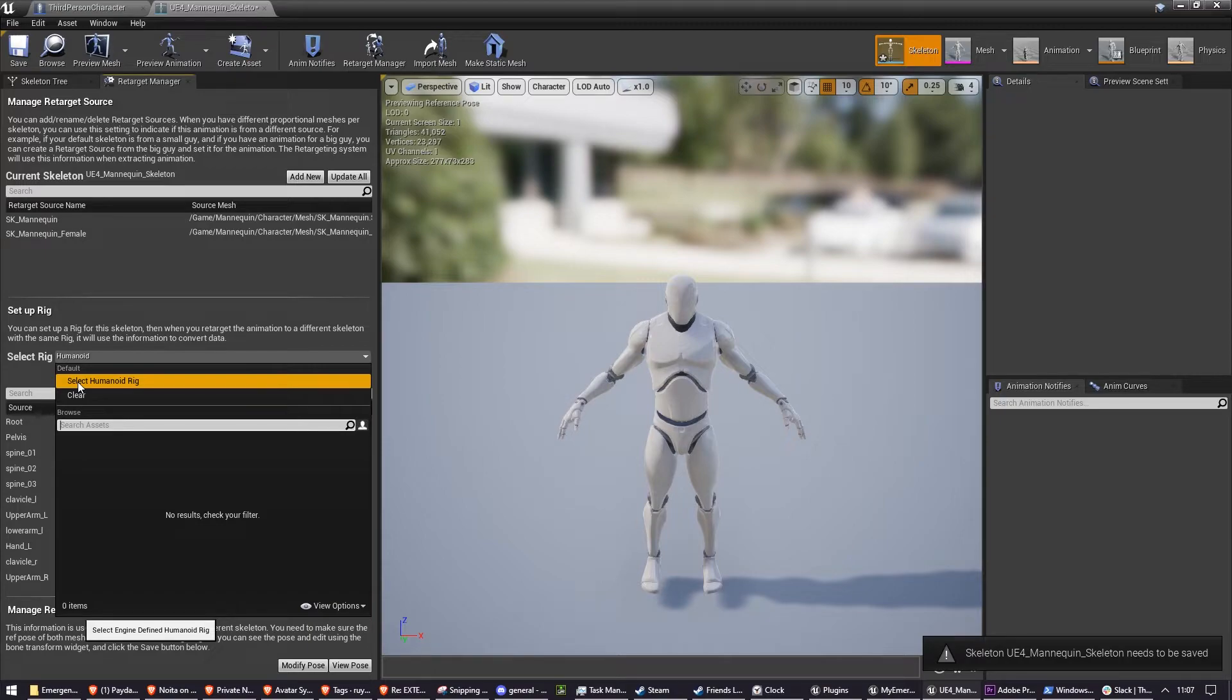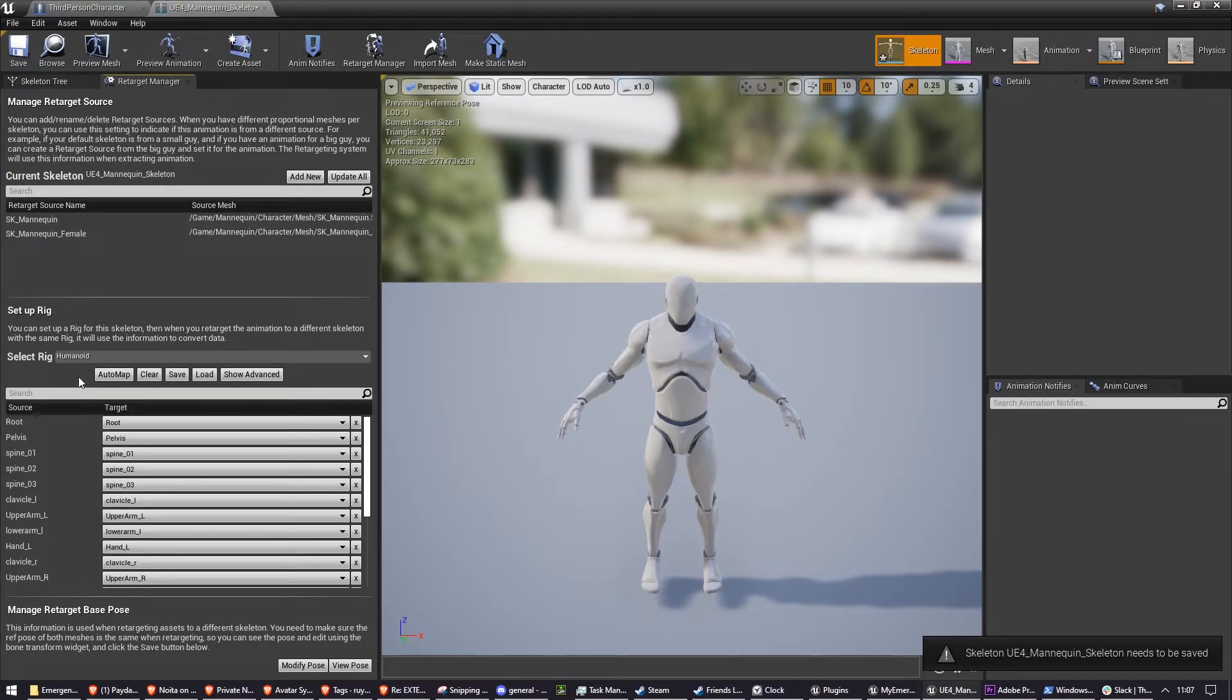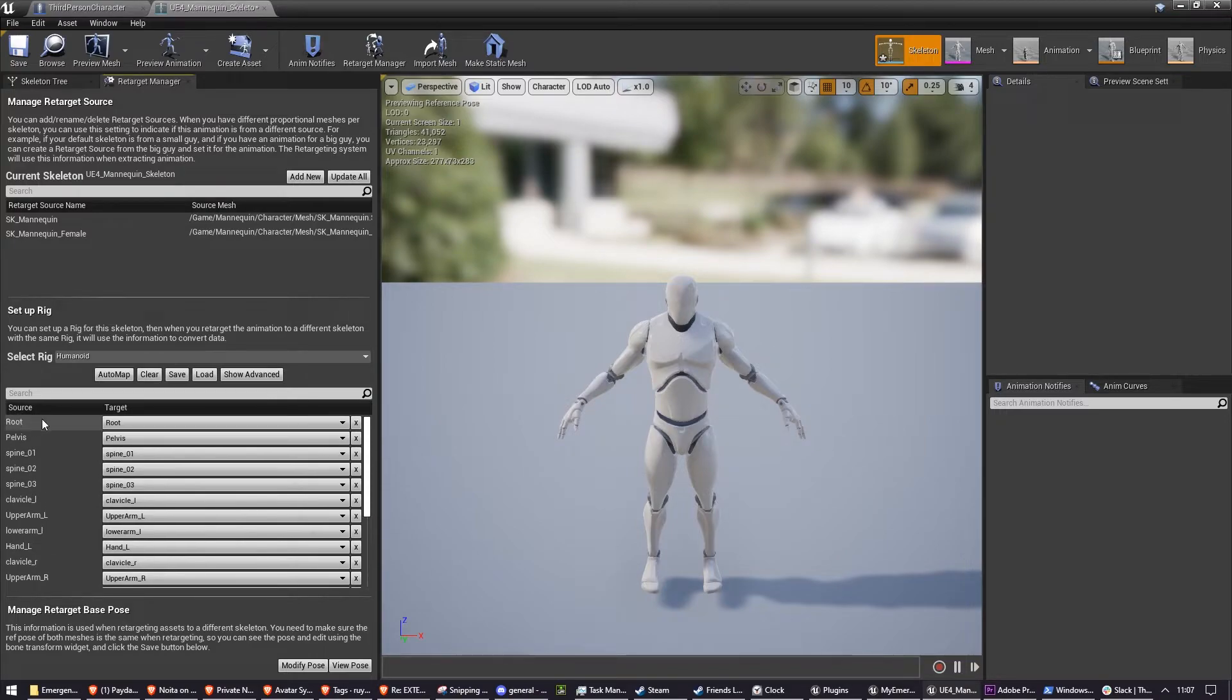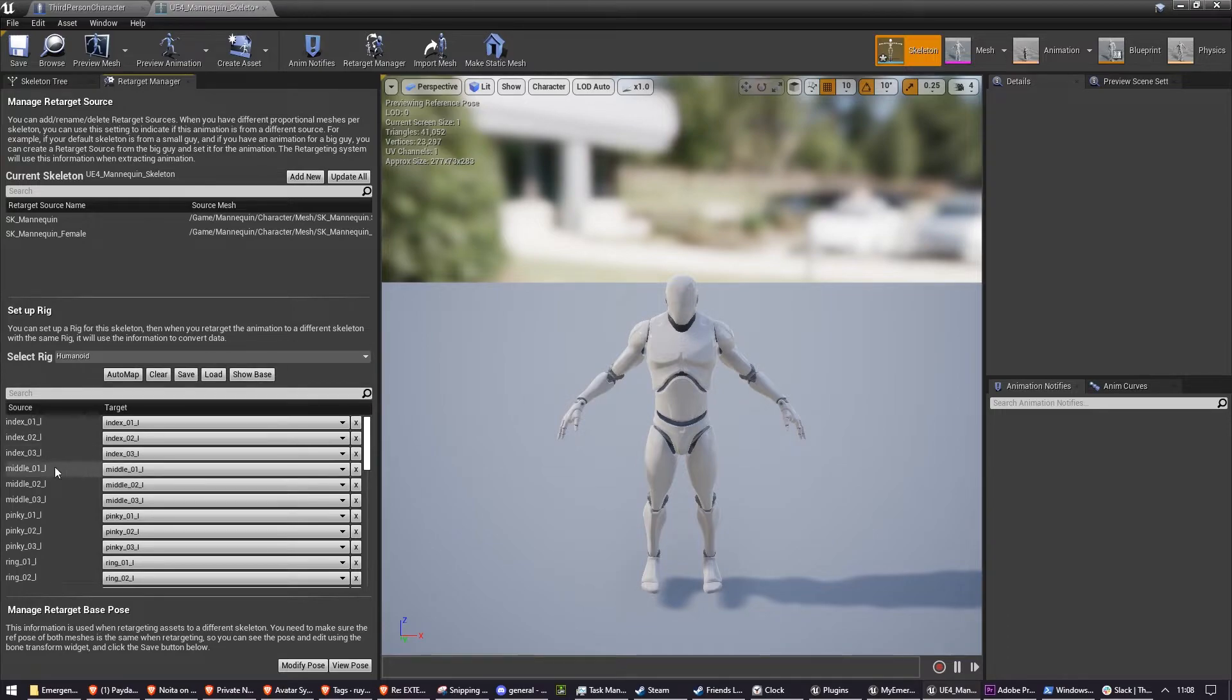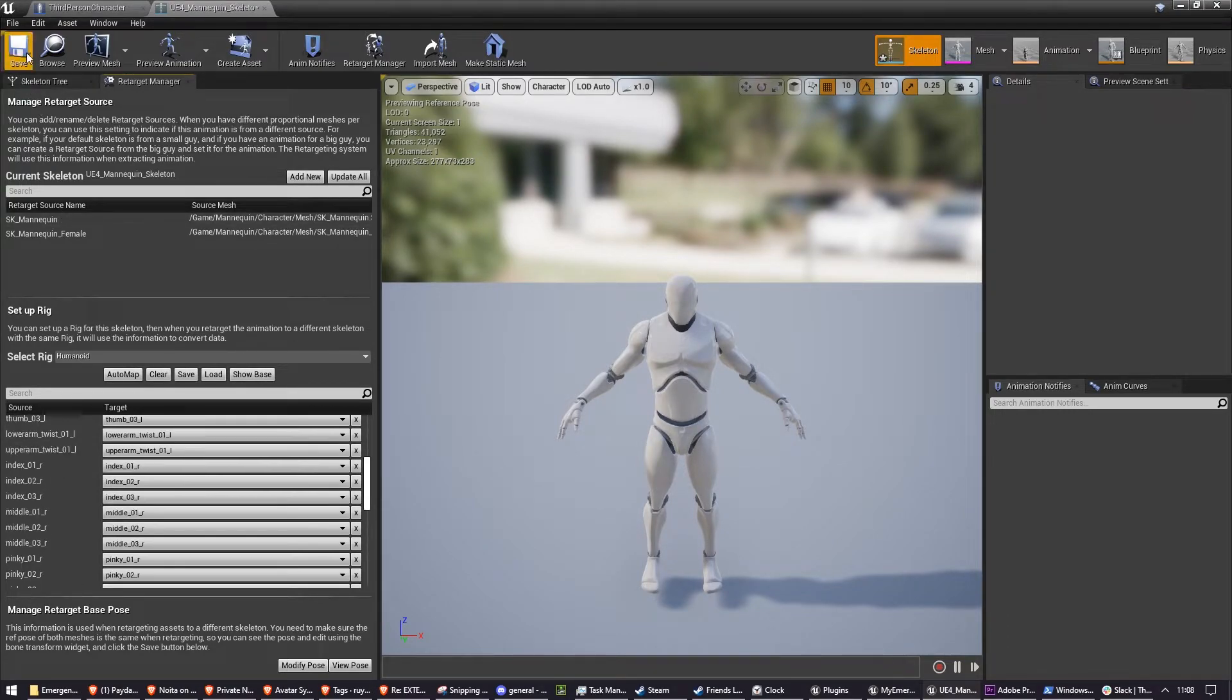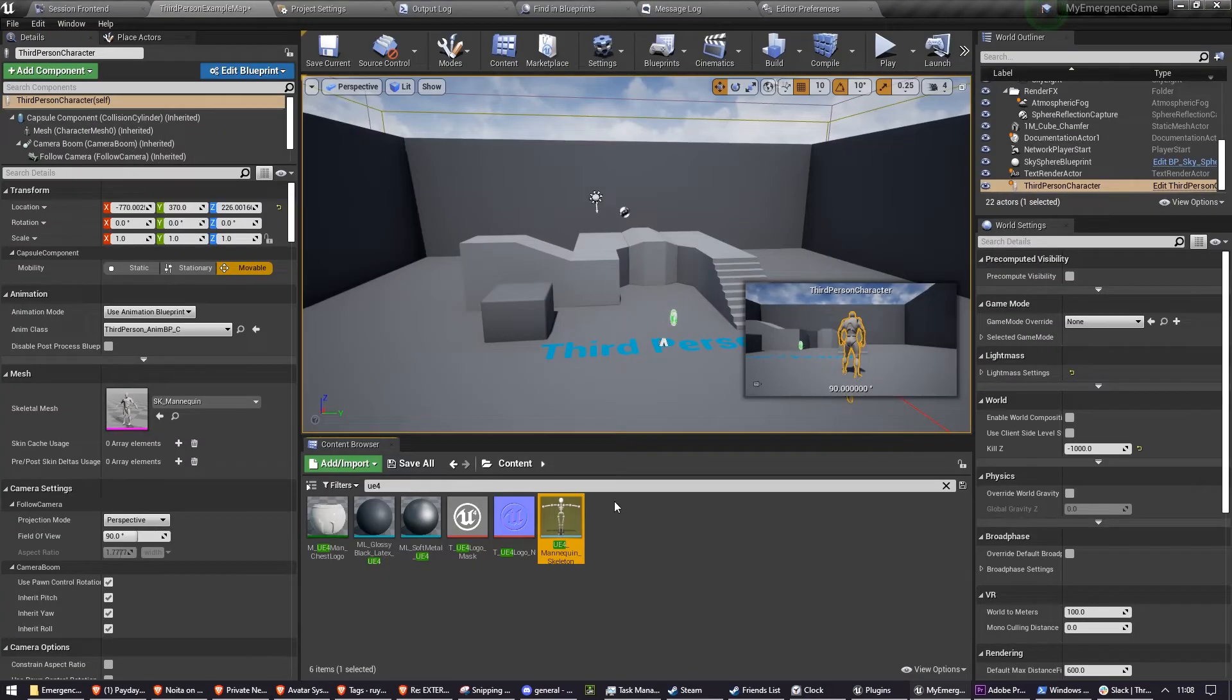Where it says Setup Rig, click on Select Humanoid Rig. When you do this, it will automatically map all of the bones to the Humanoid Rig. Because it's basically already on the Humanoid Rig, it's very easy for Unreal to automatically map it. Once you've done this, press Save and then close it. Now you've done that, you need to find the Animation Blueprint.